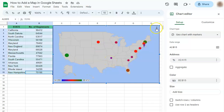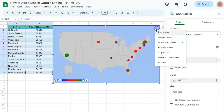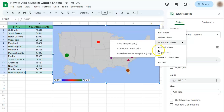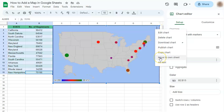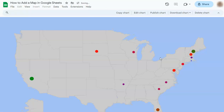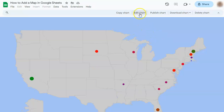Now you can put this on a separate sheet just by clicking on the three dotted lines and go to Move to Own Sheet. Click on that, and there you have it — this map is on a completely different sheet.